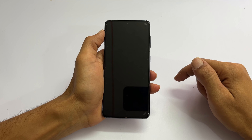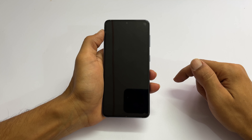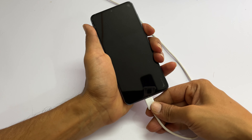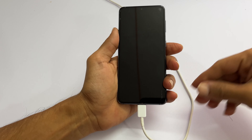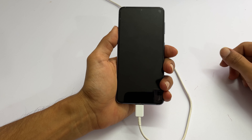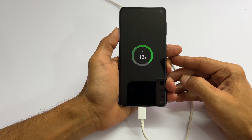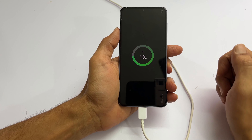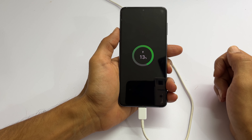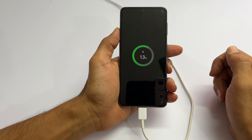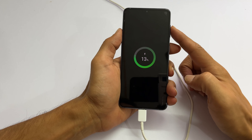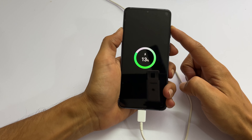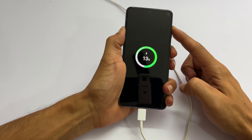So, let me connect my phone to the laptop using the USB cable. As you can see on the screen, it started charging the phone. Next, press the volume up button and without releasing it, press the side key.